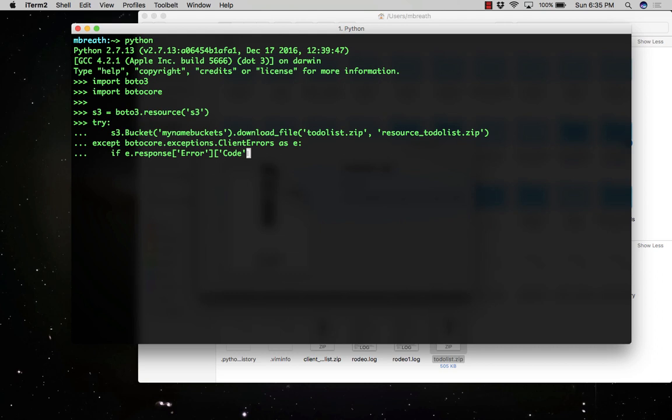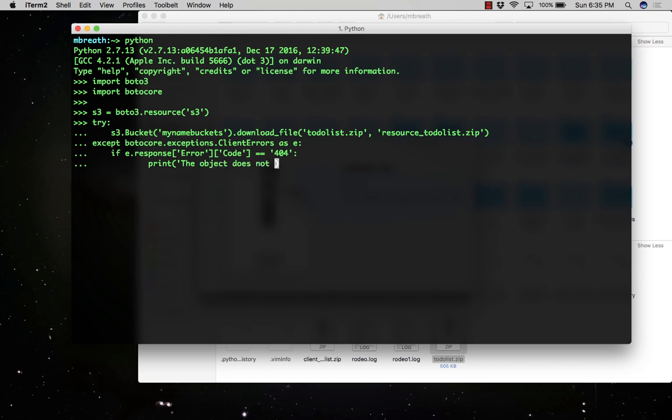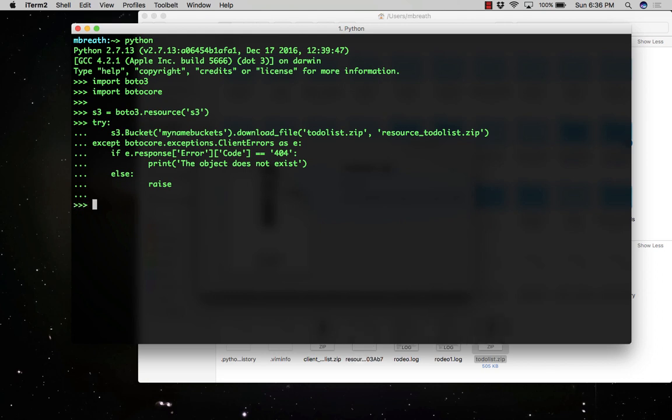If error code is 404, then I would like to print some message. Let's print a message that the object does not exist. Else, re-raise the exception. Double enter.